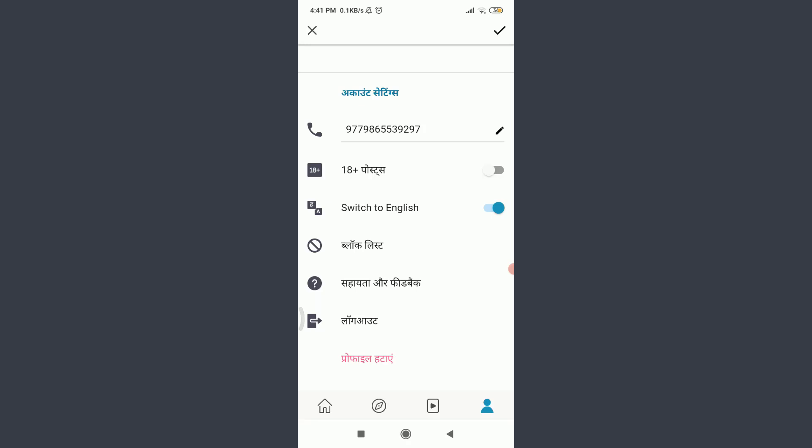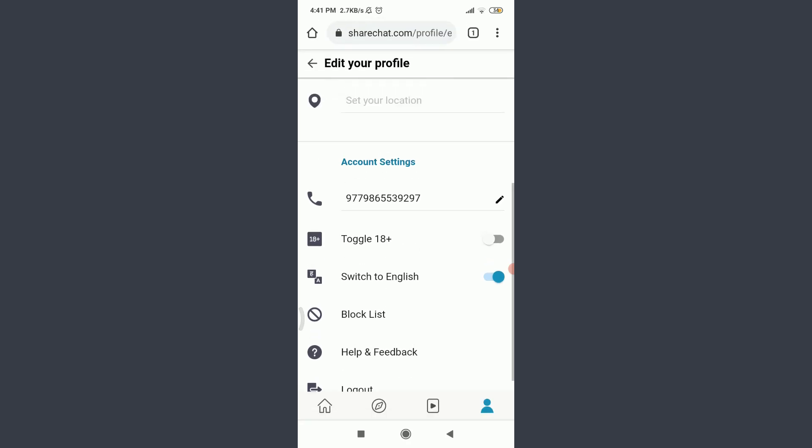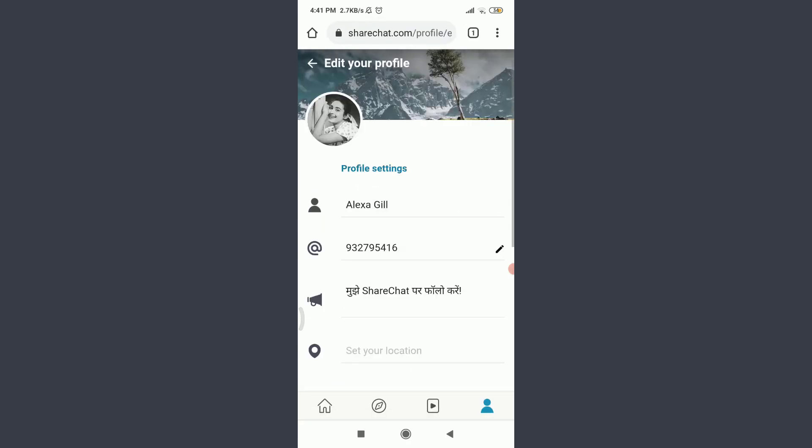If you want to confirm it, tap on the tick option on the top right corner. Just by doing it, you can see that all of these settings, all of the font language, has been changed from Hindi to English.